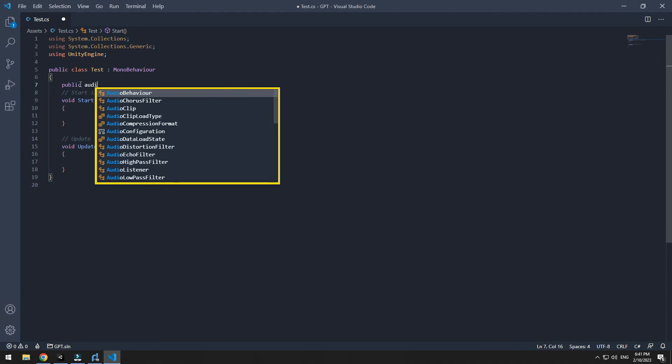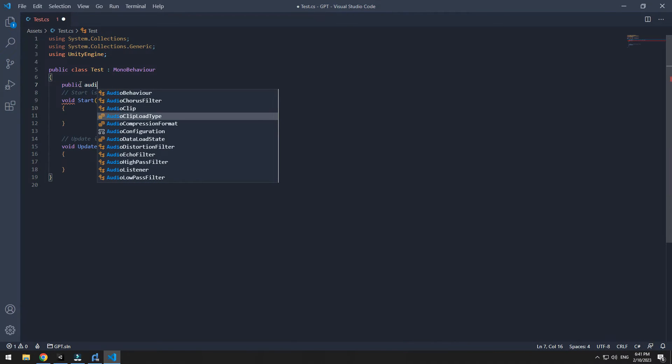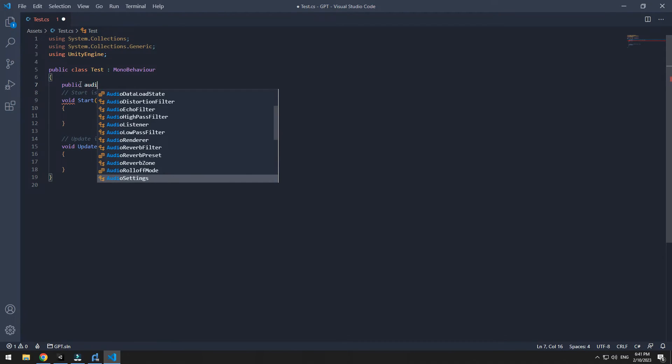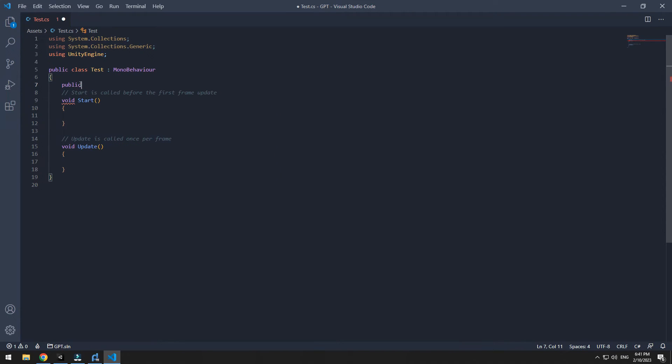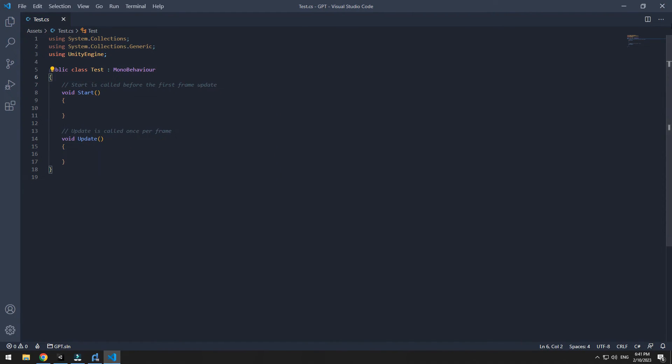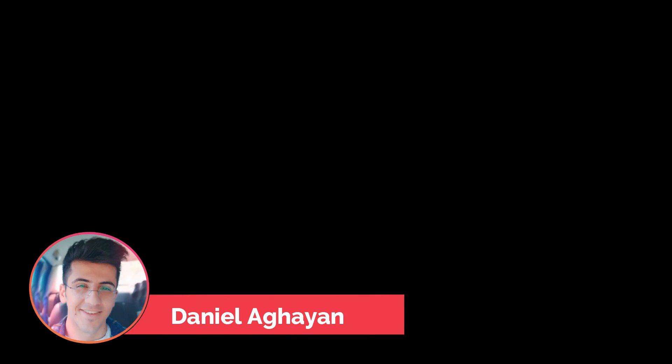Now you can use Unity libraries and any commands you want within VS Code. I hope this tutorial was useful for you, and don't forget like and subscribe. Thank you.